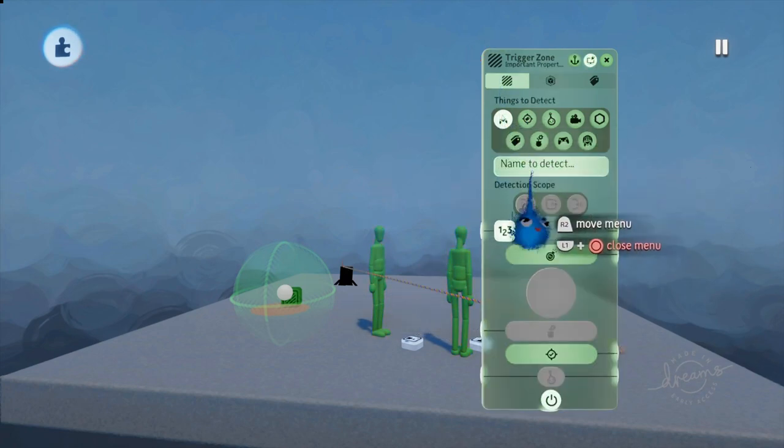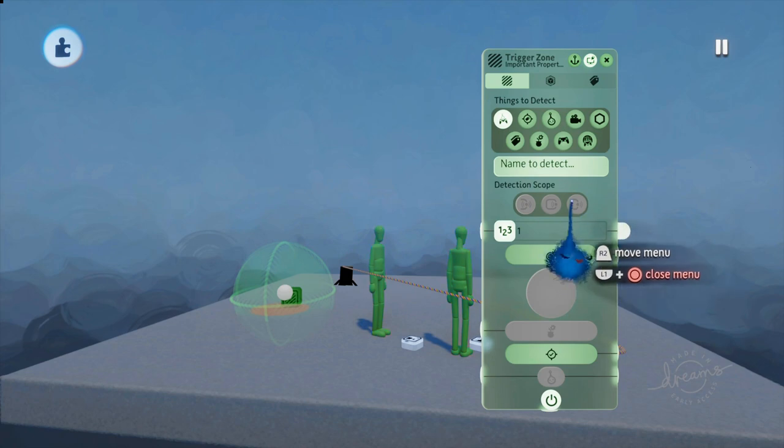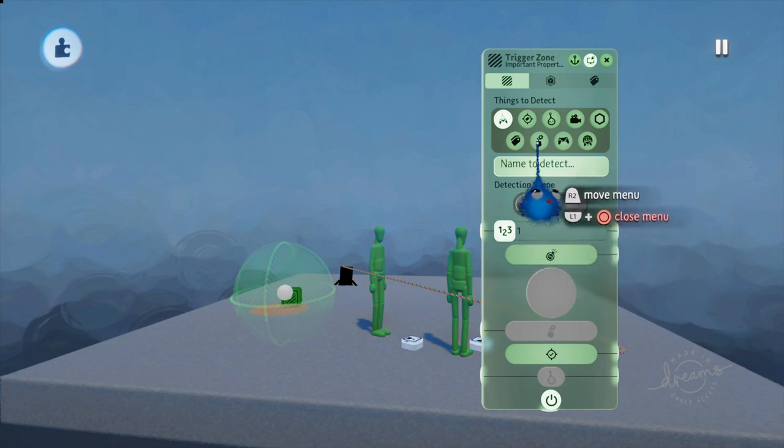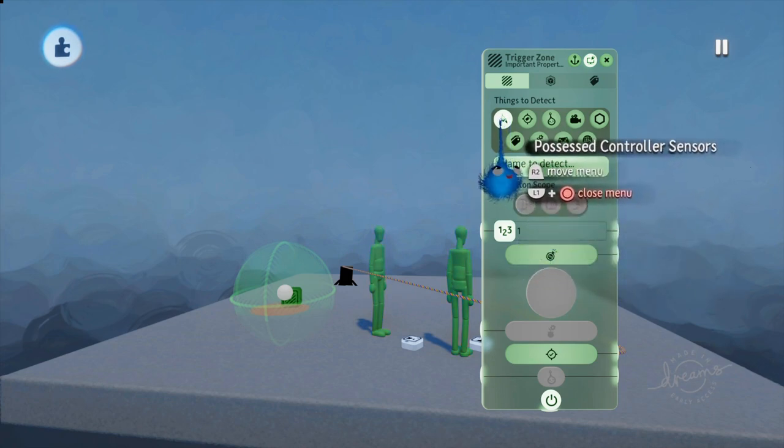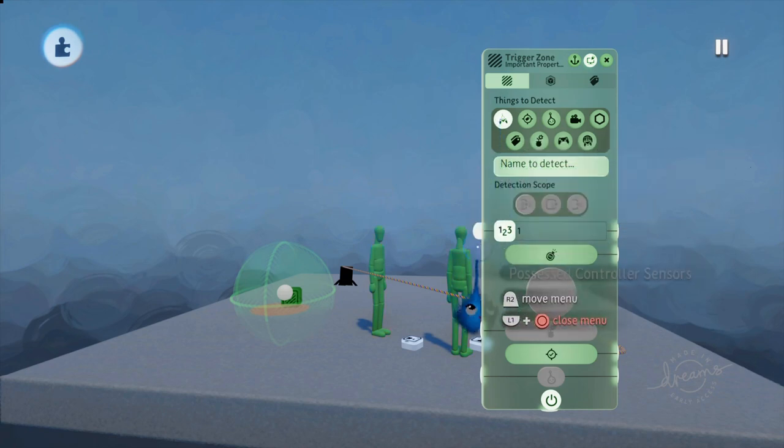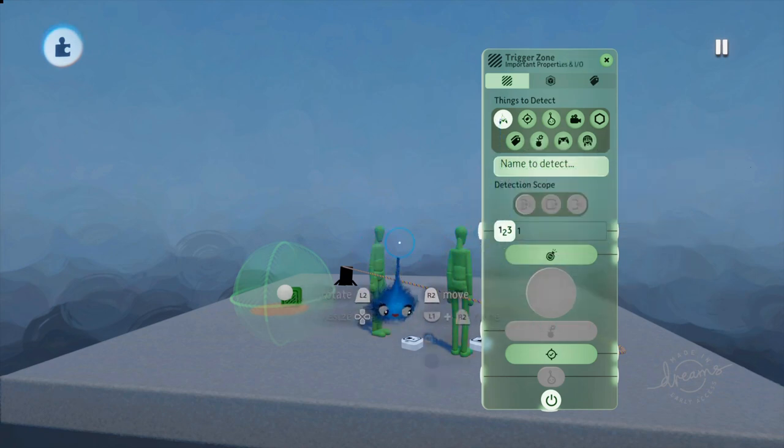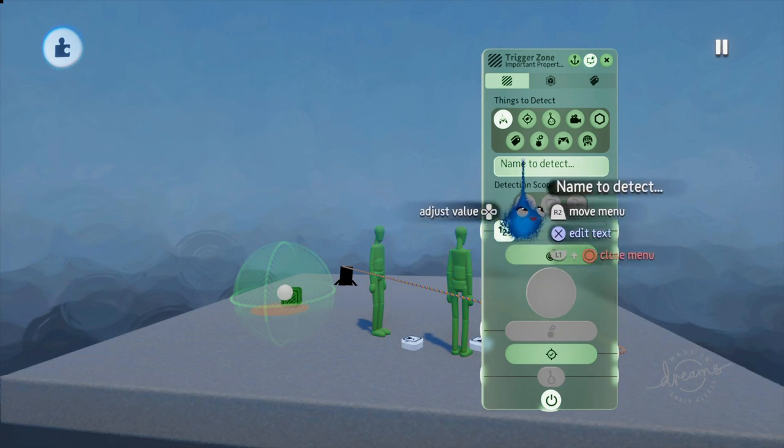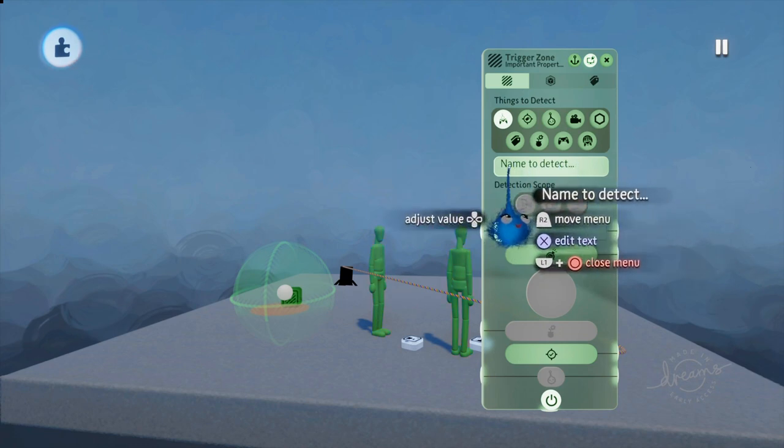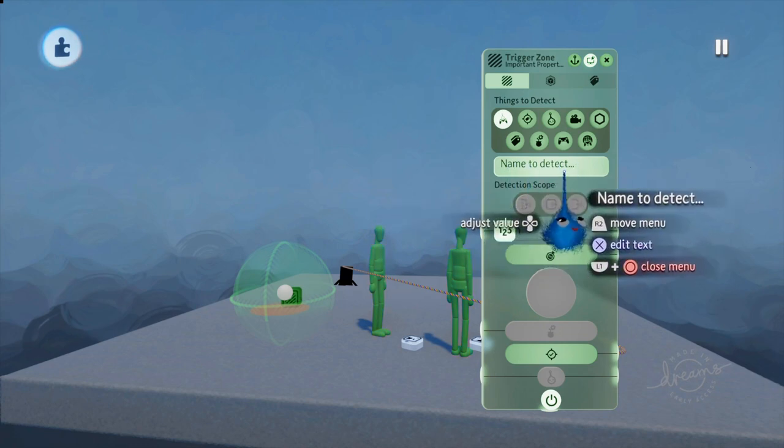Right, let's go into the first page. Things to detect then. Okay. The moment is looking for possessed controller sensors. So as soon as you possess one of these puppets, it's going to detect it. We've also got name to detect as an option here. This is looking for a specific named controller sensor.